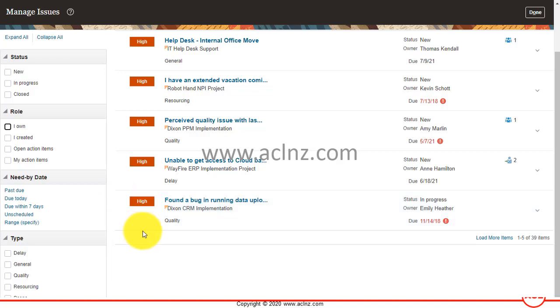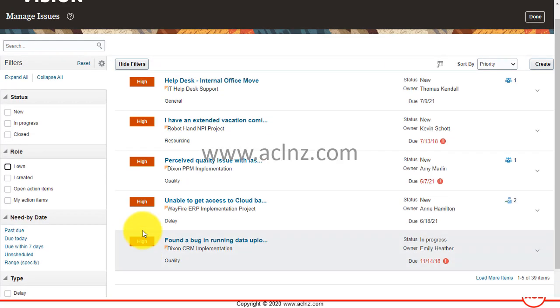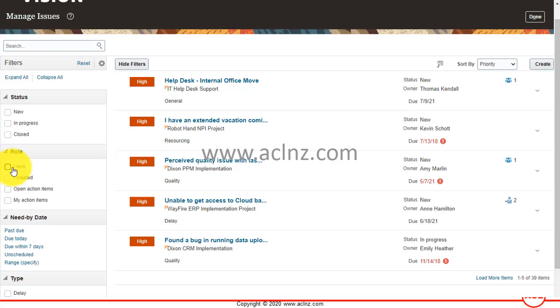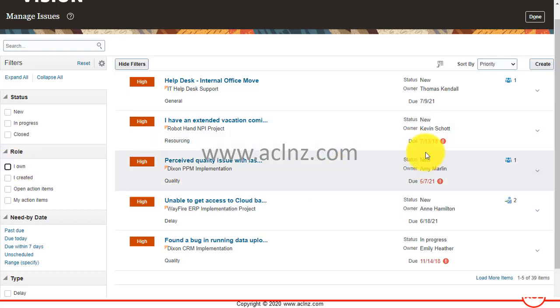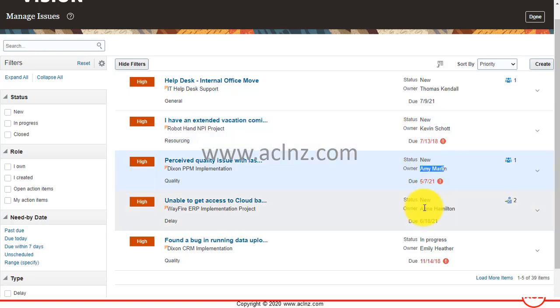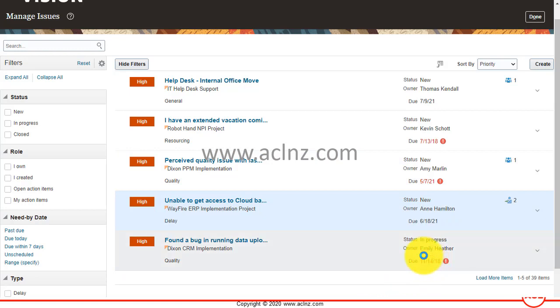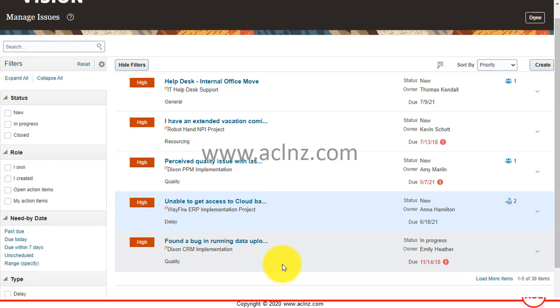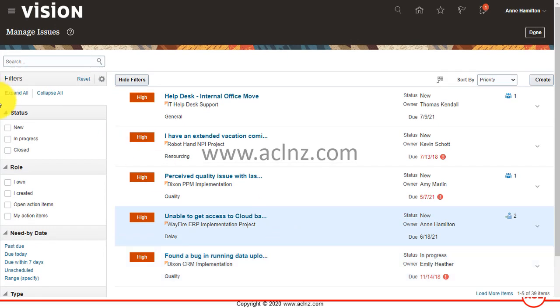Then it will show all the issues from other team members as well. You see this one is the role I own, but if you clear that filter then all other issues which are owned by other team members will also be listed. So you see the other team members are also coming up and from all the different projects. Now this is based on the condition that this user nhamilton has got access to other projects as well. Only then she can view the issues and action items from other projects, otherwise she will not be able to see them.